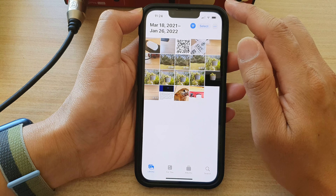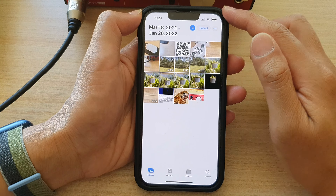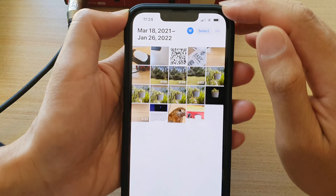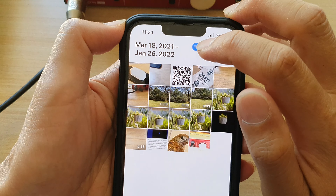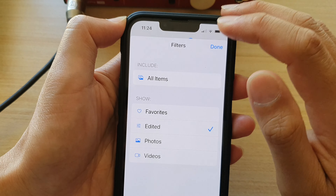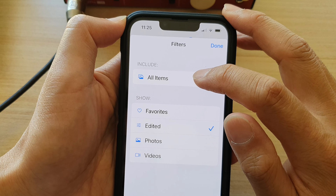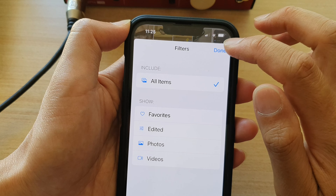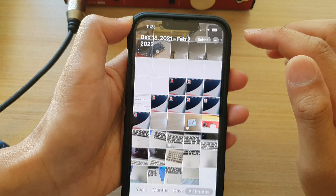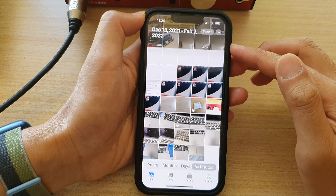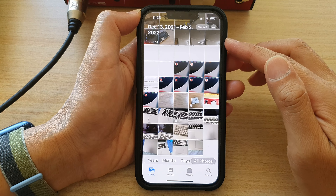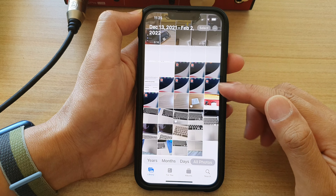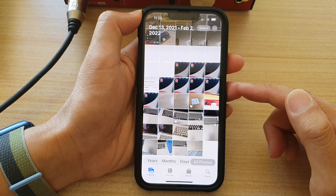Now, if you want to remove the filter, just tap on the filter icon at the top, and then tap on All Items, then tap on Done. And that way, we have removed the filters on the Photos app.